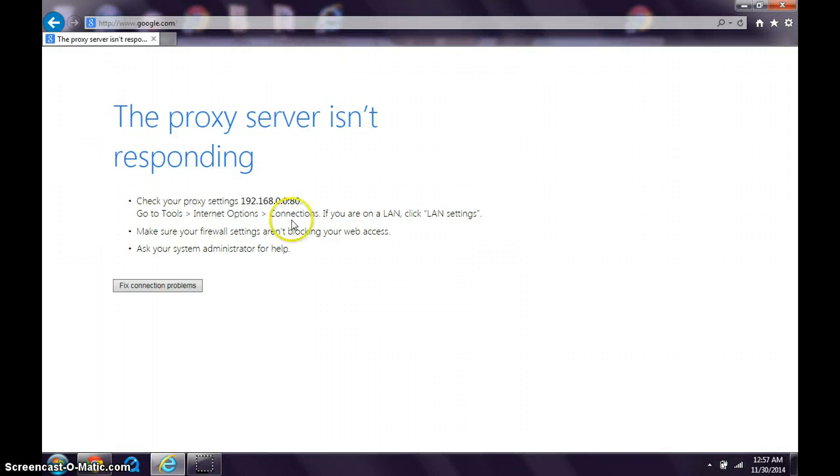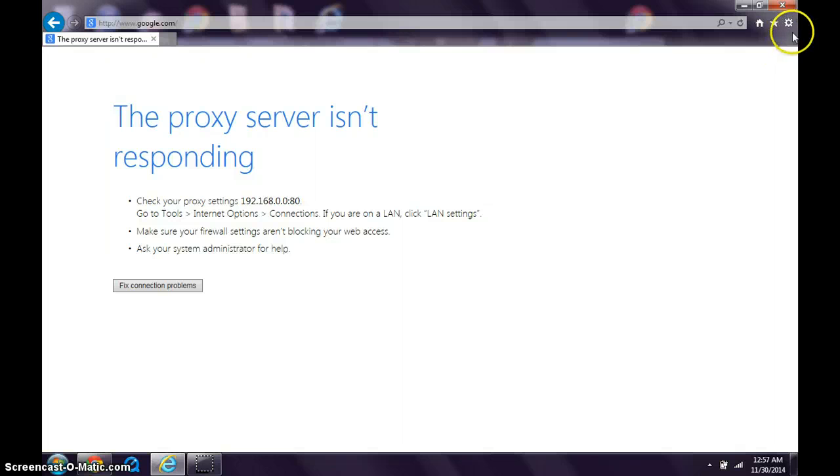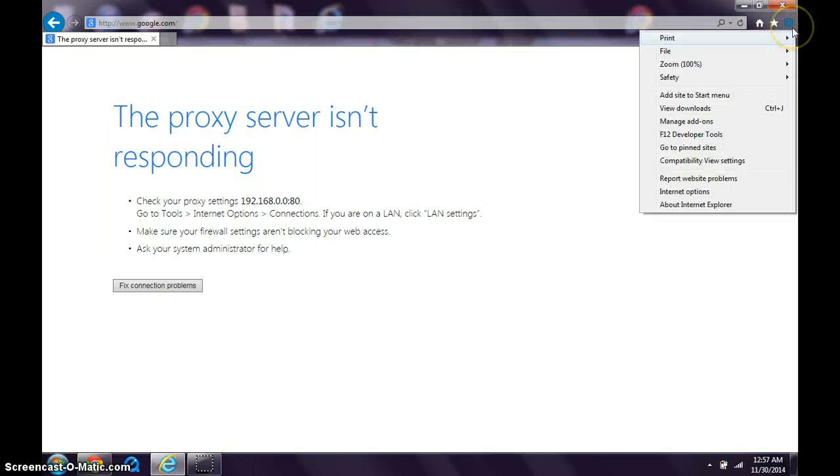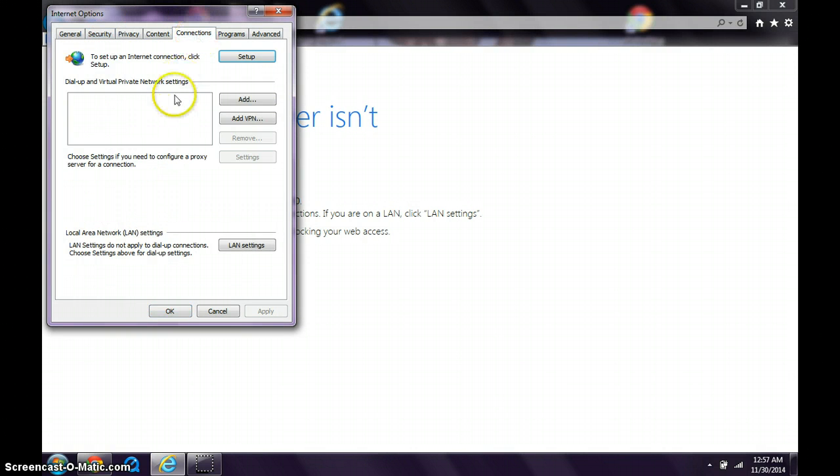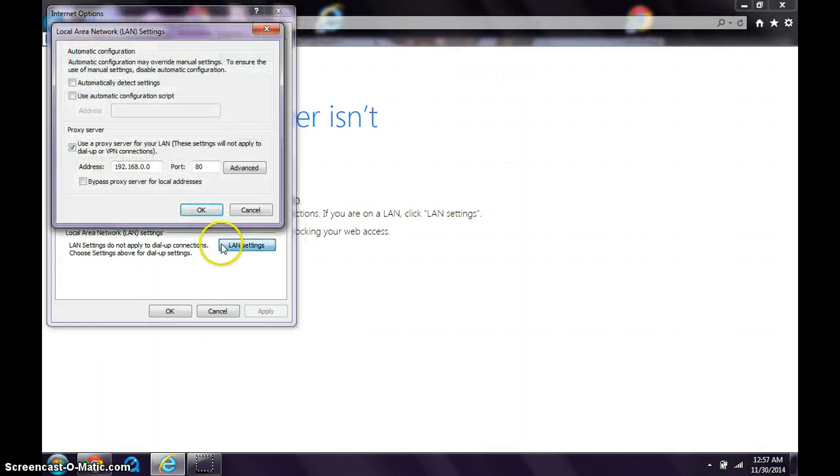First, when you're in Internet Explorer, go into Settings. Once you're in Settings, go to Internet Options. Once you get inside Internet Options, go into Connections and then LAN Settings.